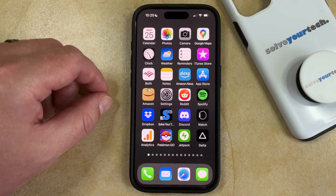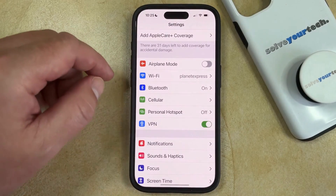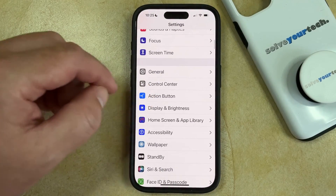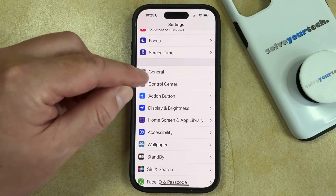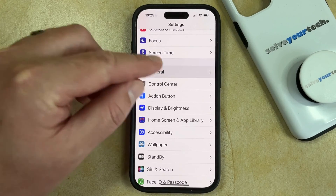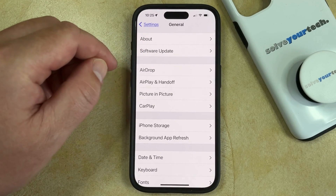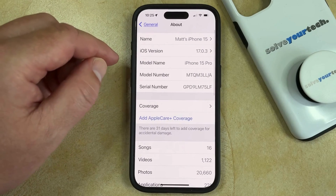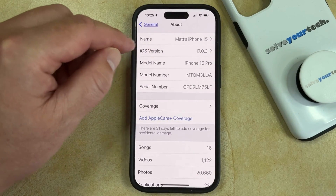then you can change your AirDrop name by opening the Settings app, scrolling down, and selecting the General option. You can then choose About at the top of the screen, and then you can tap on the Name option here.